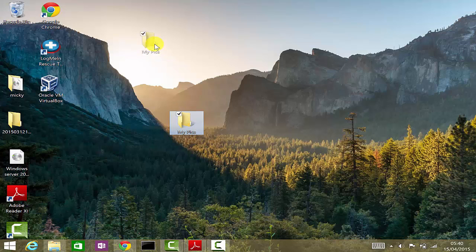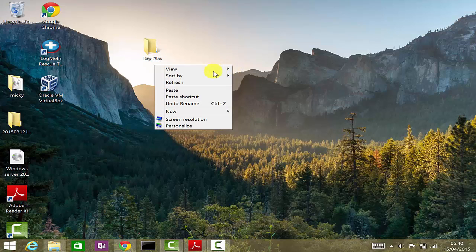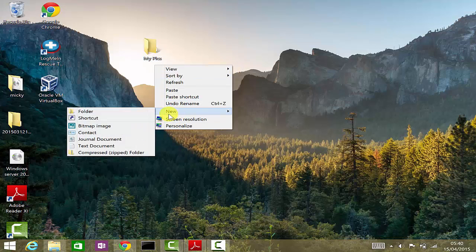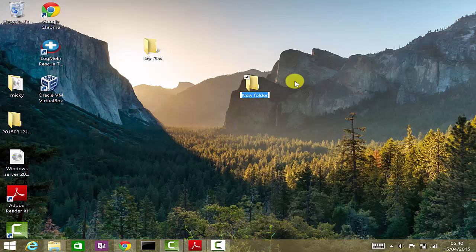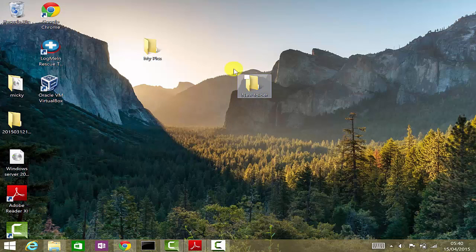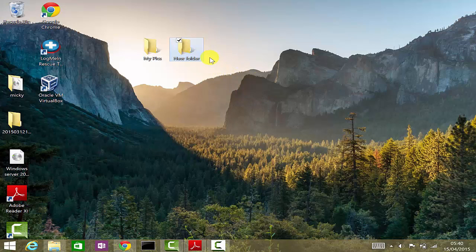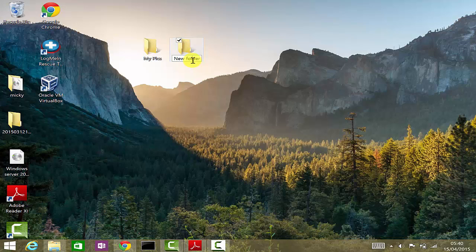If you would like to create another one for your music, you just right-click again, go to New, click on Folder, and then let's name this folder as My Music.